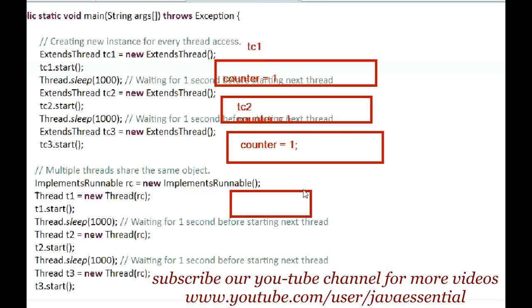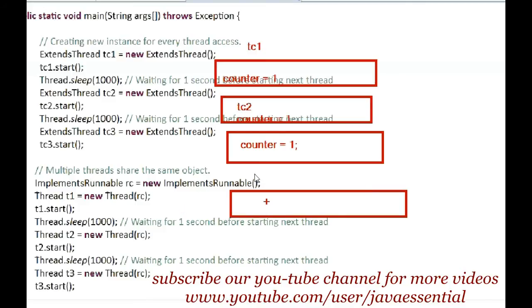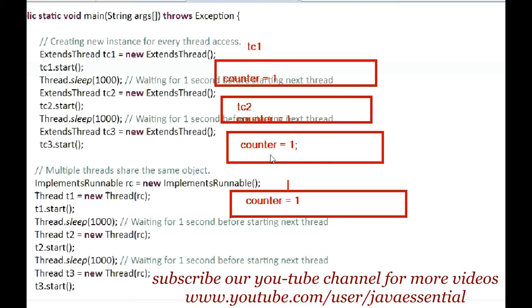When using the Runnable interface, one object is created when you create T1. When you call T1.start(), the counter is initialized at zero and after incrementing becomes one. When you call T2.start(), the same T1 object is shared by T2. Likewise, the same object is shared by T3 as well — all threads share the same object.